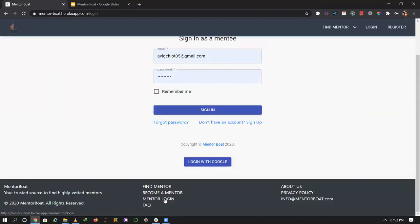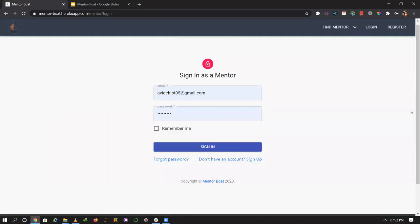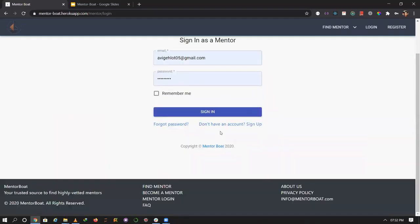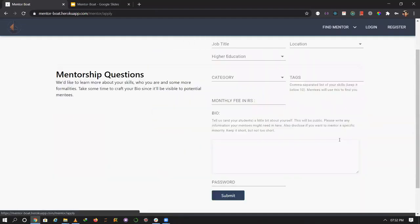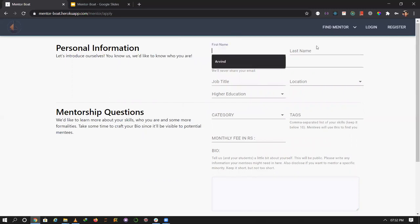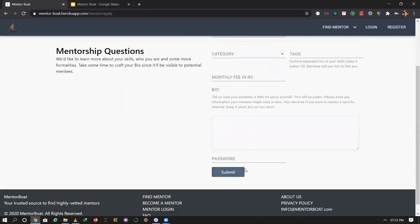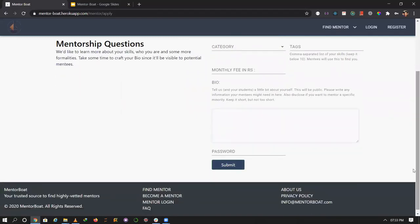I have already created an account for mentor. You can create a new mentor account by applying as a mentor. You fill the form with first name, last name, and other details, then submit it to create a new mentor account.